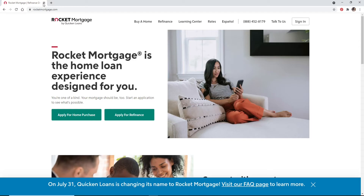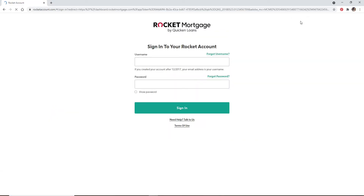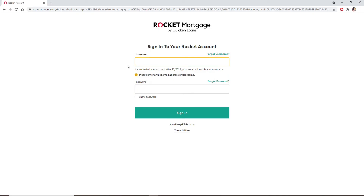Loan variety, rates, and fees are determined by clicking on Loans. To log into your Rocket Mortgage account, go and click on the Sign In button at the upper right. You'll end up in the login area for Rocket Mortgage.